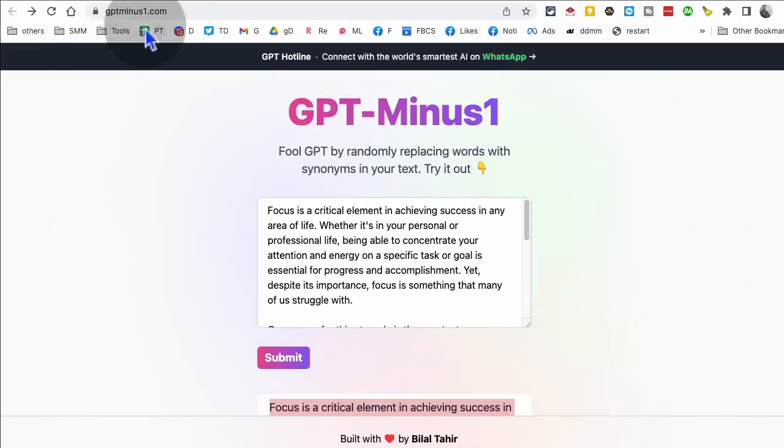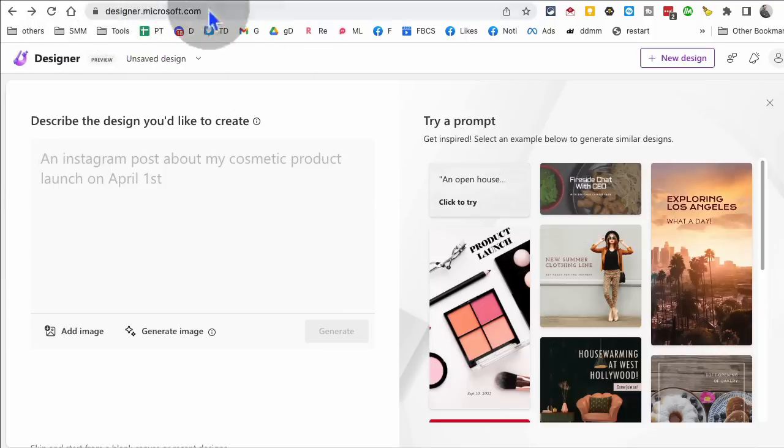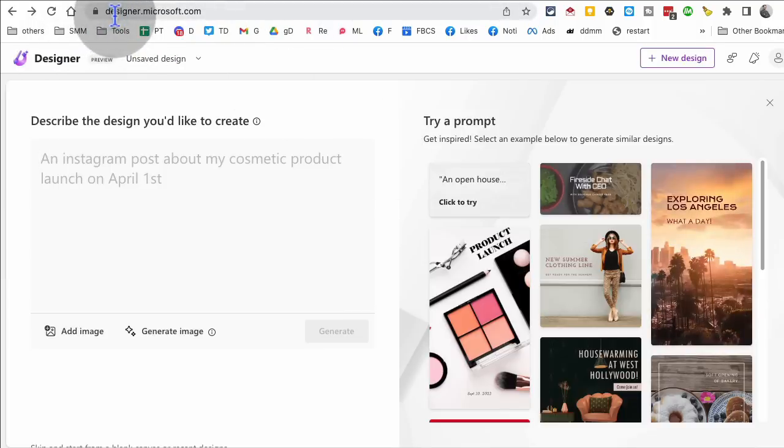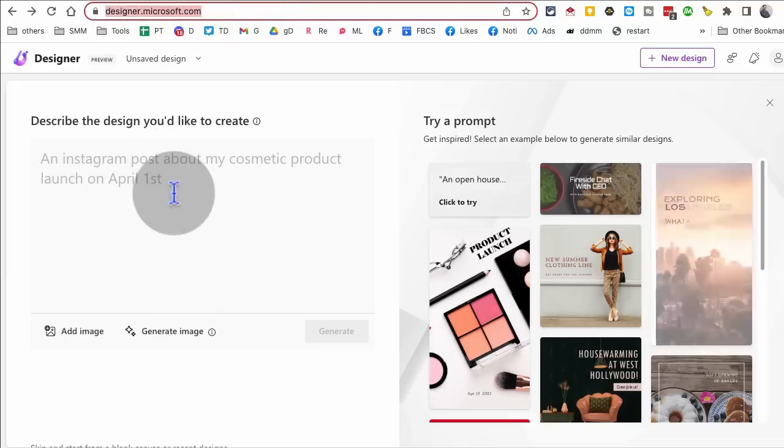So you can use this tool to really humanize your AI text. Again, gpt-1.com. Tool number three, this is brand new from Microsoft designer, from Microsoft. It's designer.microsoft.com. That's the URL.